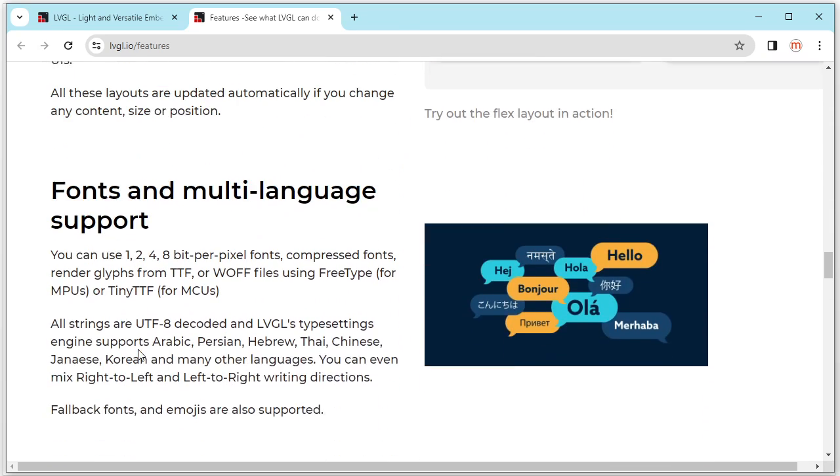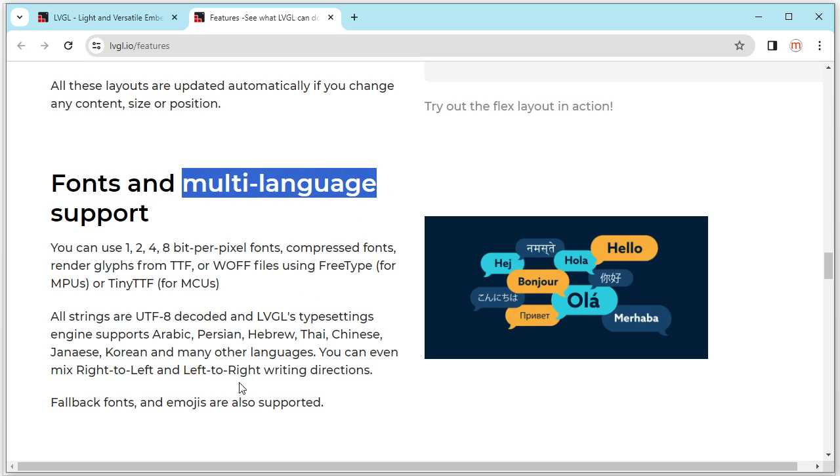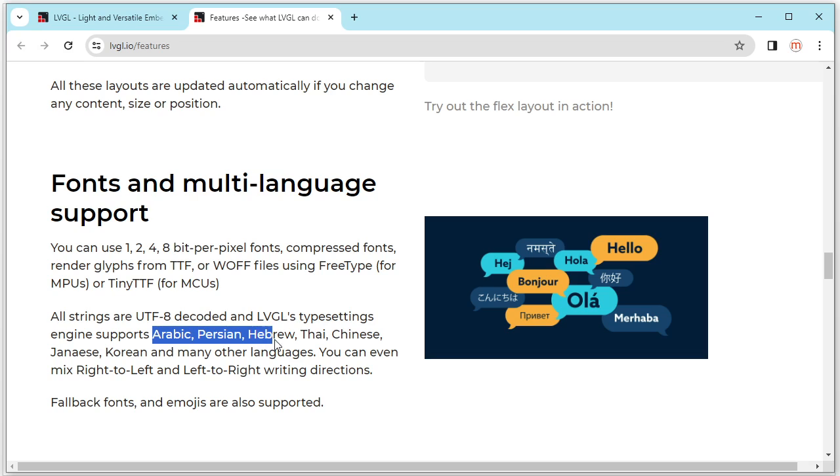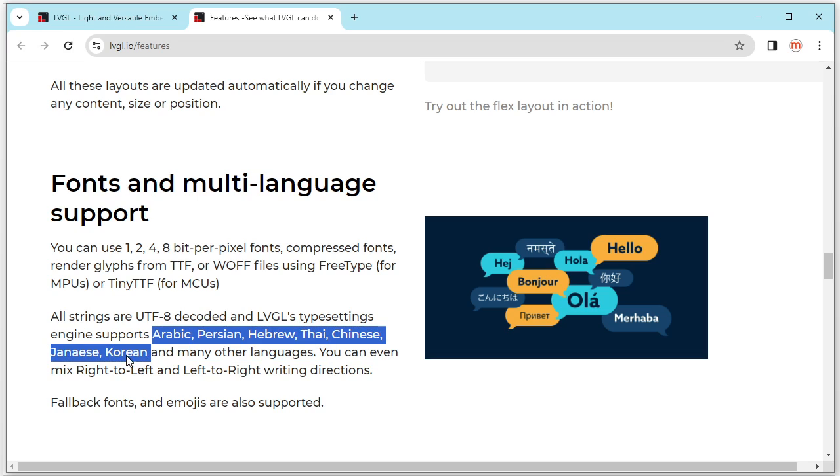And the next, it is support multiple language. All kinds of language like this, Japanese, Korean, and many other languages.